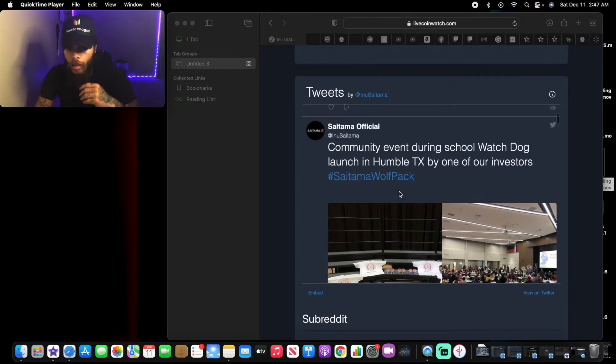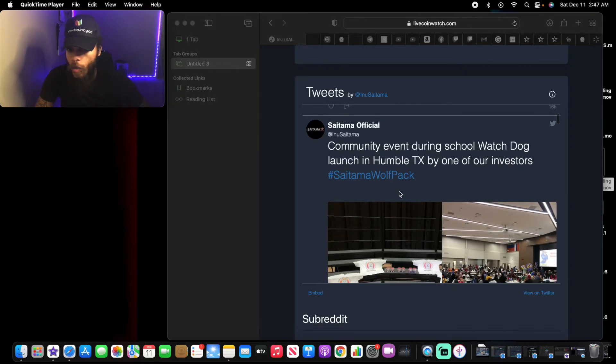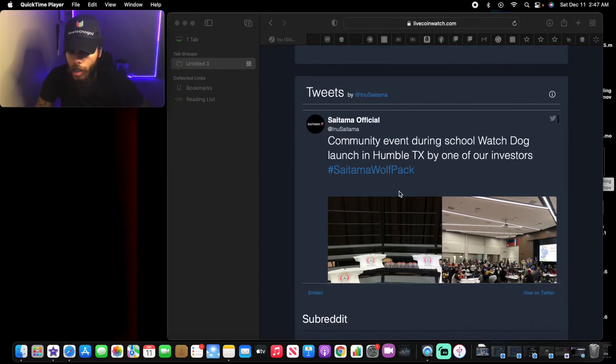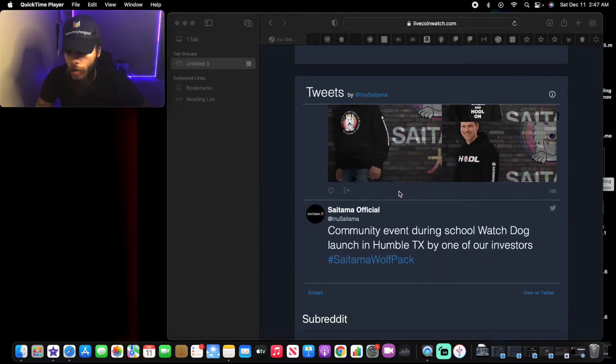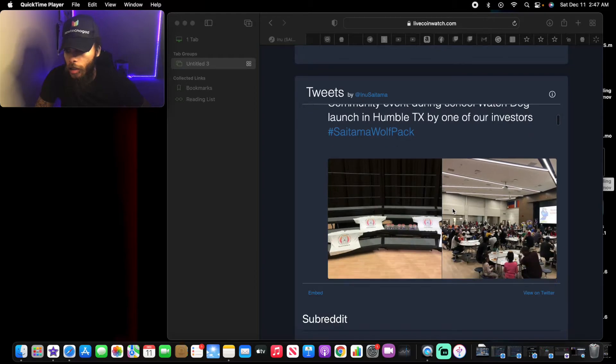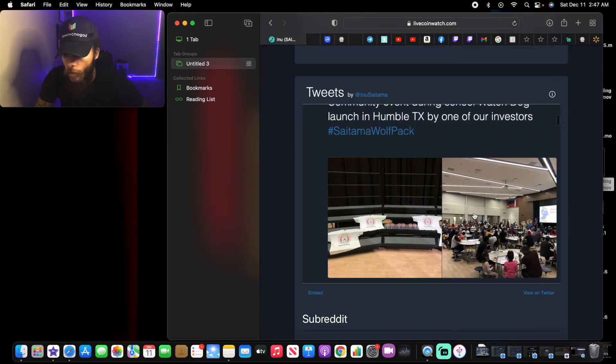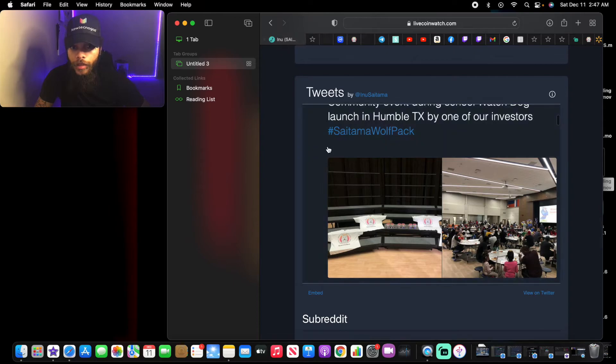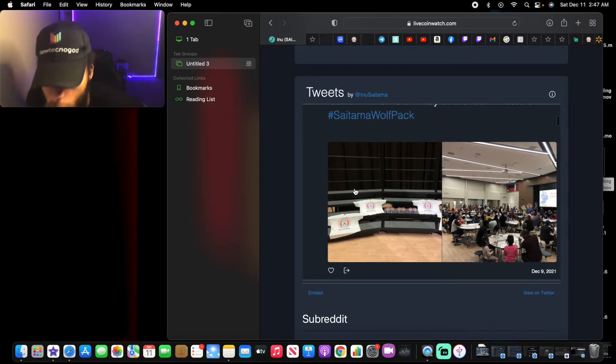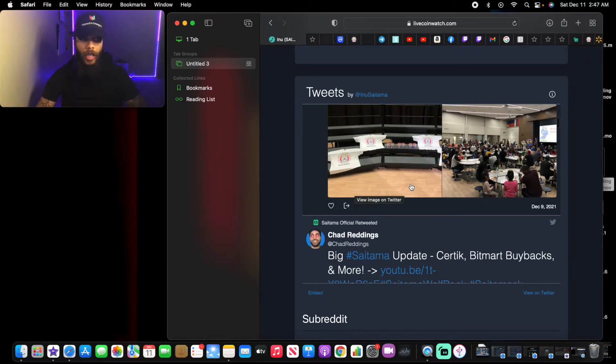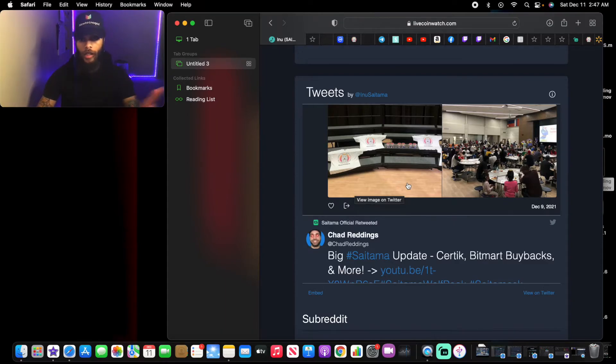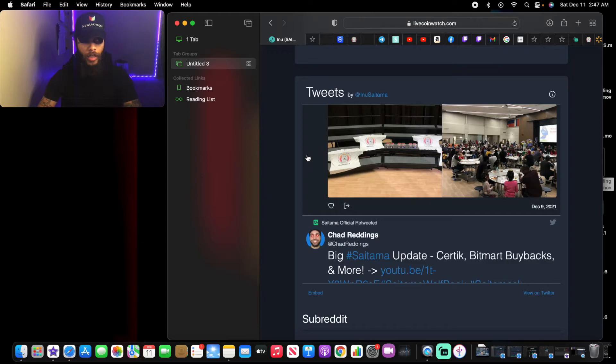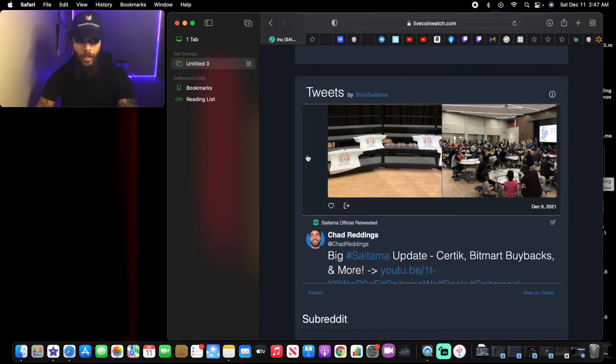Let's check out some more. Community event during Watchdog launch in Humble, Texas by one of our investors. This is some type of special event that's going on here. Looks very interesting, they got cups, they got t-shirts. Wow, they're really getting that youth together. They're sticking to that roadmap about helping the youth out and they're sticking to it. That's why I'd say about Saitama they are clear on what goals they are directly going to and they are continuing to do that.